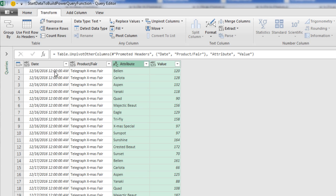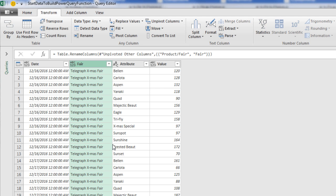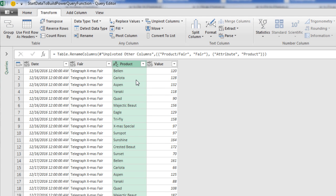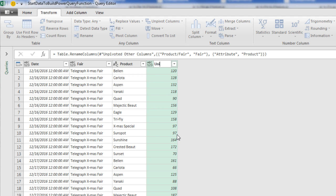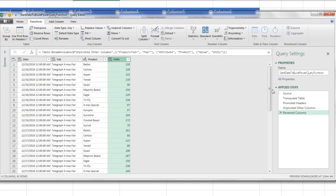Now we need to rename some of these, and I'm not going to change the data type, because we'll actually change the data type in our next query. Date is a fine name. I'm going to double-click Product and Fair, and just call it Fair. Double-click Attribute, we're going to call this Product. Double-click Value, and we'll call this Units. There are our steps.